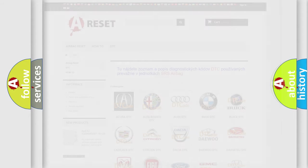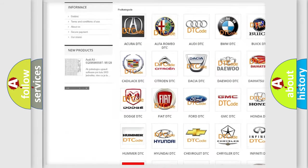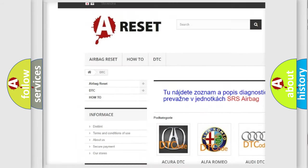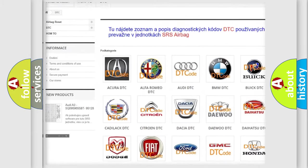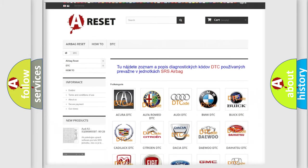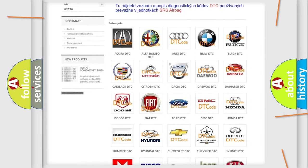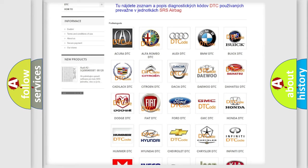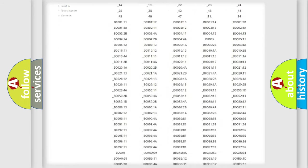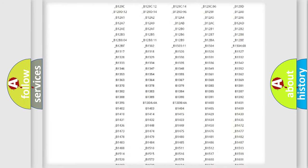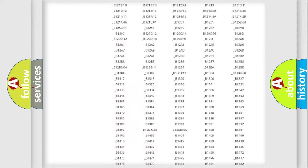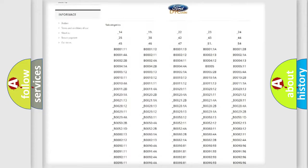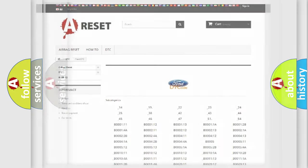Our website airbagreset.sk produces useful videos for you. You do not have to go through the OBD2 protocol anymore to know how to troubleshoot any car breakdown. You will find all the diagnostic codes that can be diagnosed in Infinity vehicles, and many other useful things.